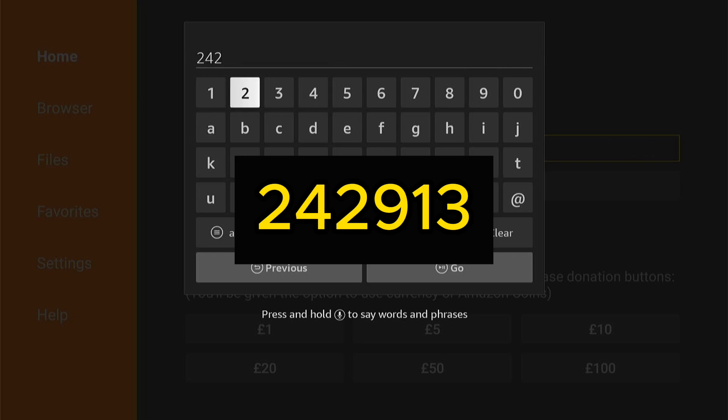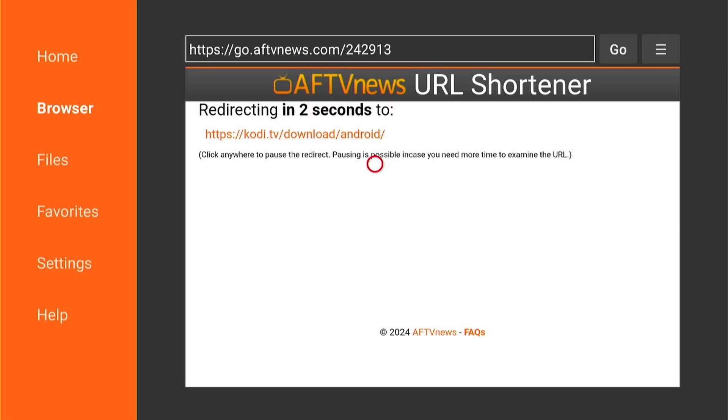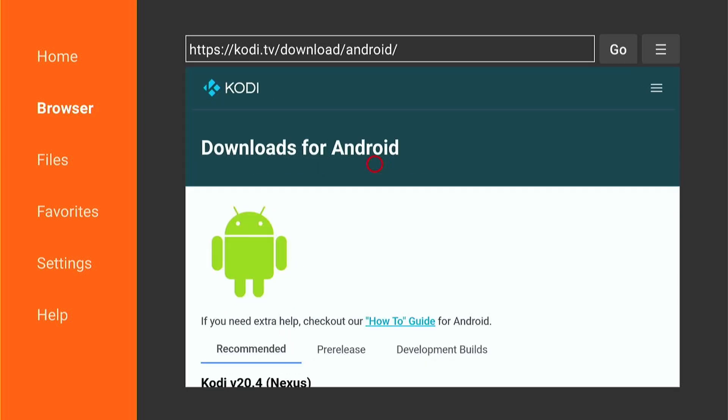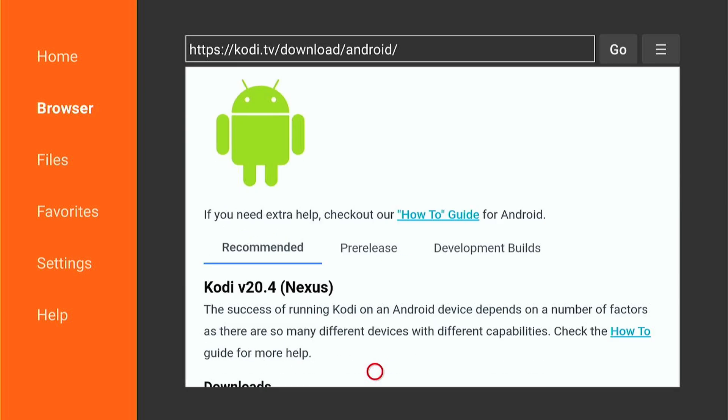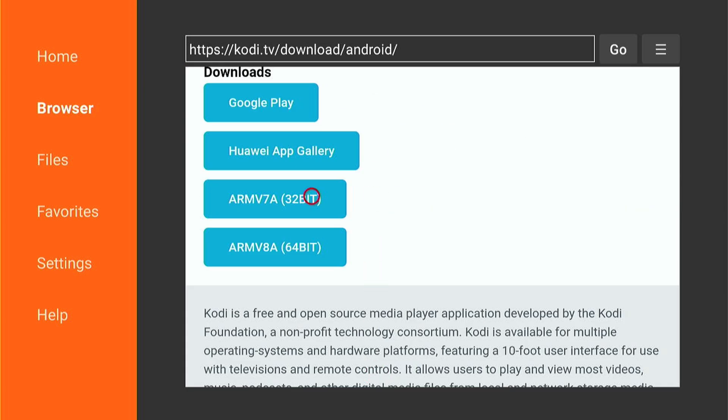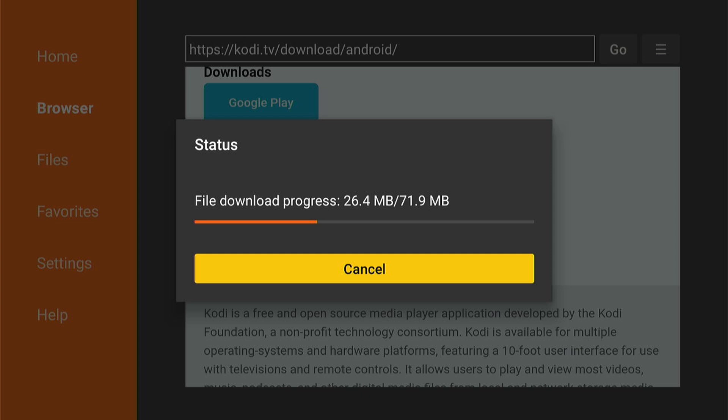This will take you directly to the Kodi website. You want to come down and select this ARMv7A and the 32-bit version. Then, Kodi will automatically start to download.